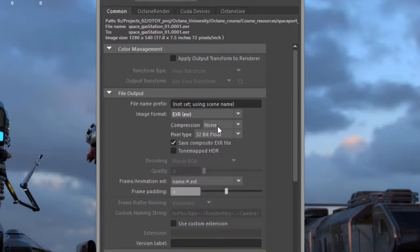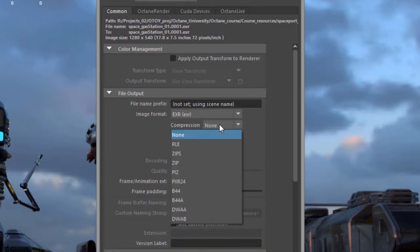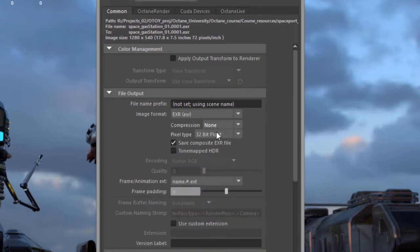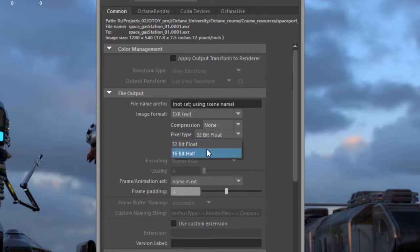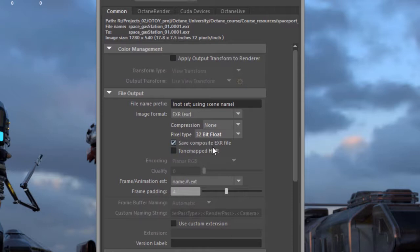And again you have choice for compression as well as pixel type 32 or 16-bit. And you can choose to save composite EXR which will store additional render passes as extra channels, and this is discussed in more detail in another video.